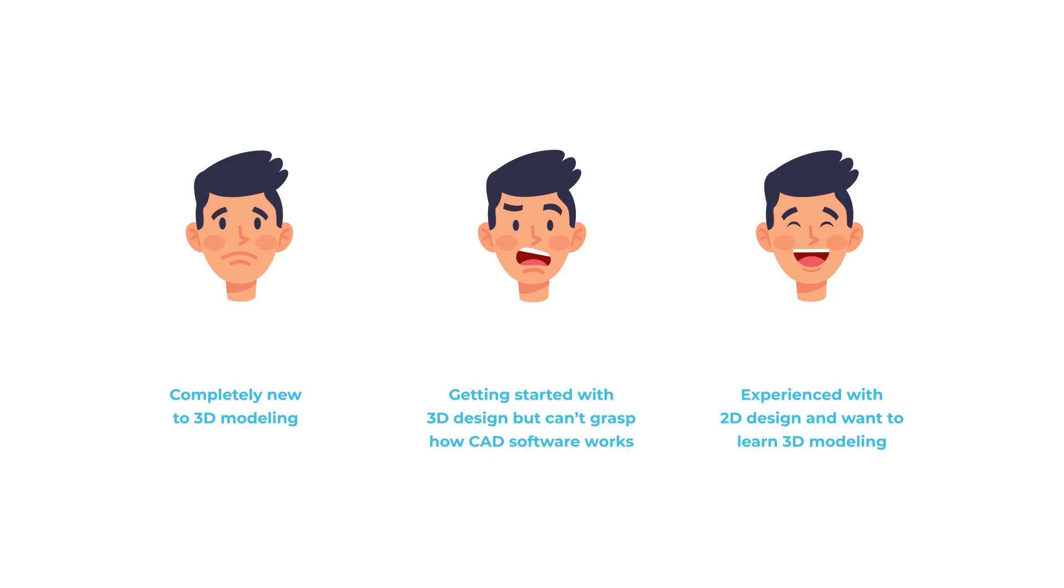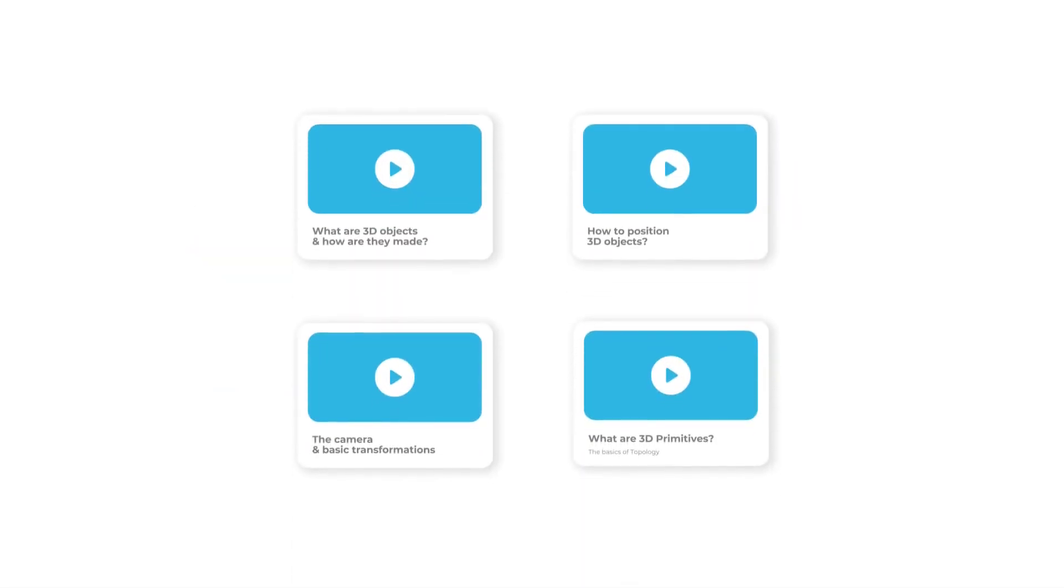Before watching this, please make sure you've seen parts one through four, where we discussed the concepts behind 3D models, how to transform shapes and how to orient yourself in 3D space, and the basics of topology.